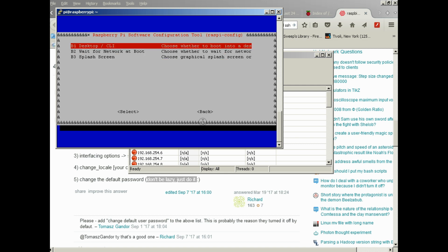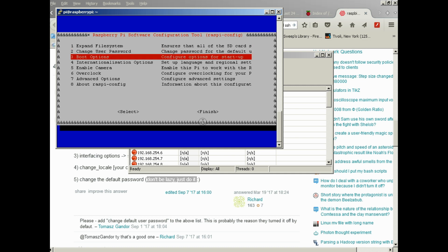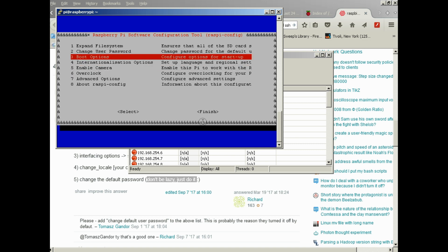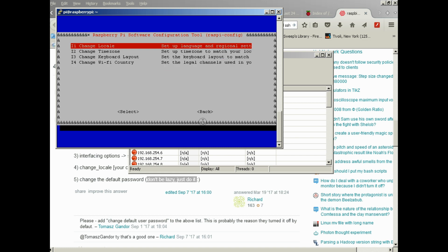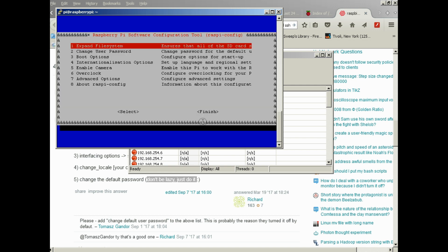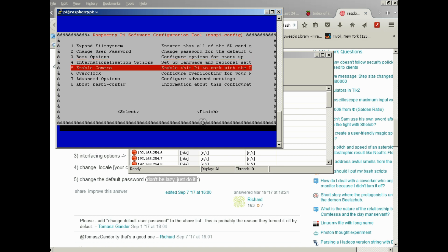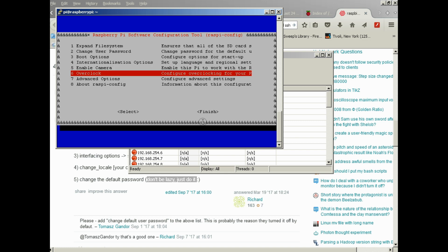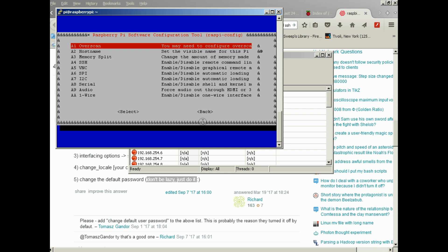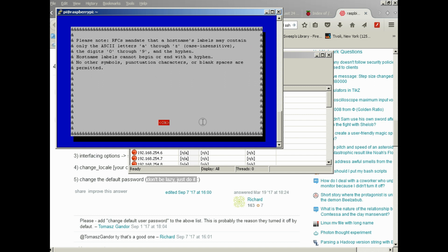If you haven't expanded your file system, you should do that. Boot options, I would just leave that as default. Internationalization, time zone, you should change your time zone if you have not yet. Change your Wi-Fi country if you plan to use Wi-Fi. Tab will get you around the select and finish options. Up and down arrows take you up and down on selection. If you want to use a camera you can enable it. Overclocking, I wouldn't overclock anything without seeing how safe that is.